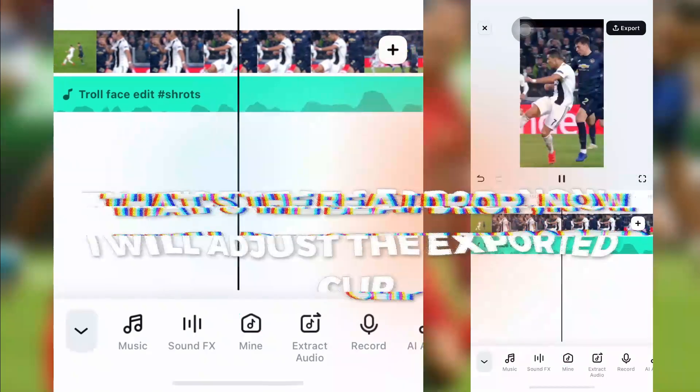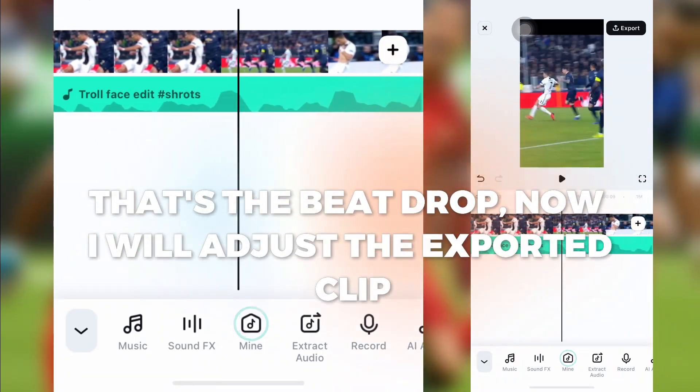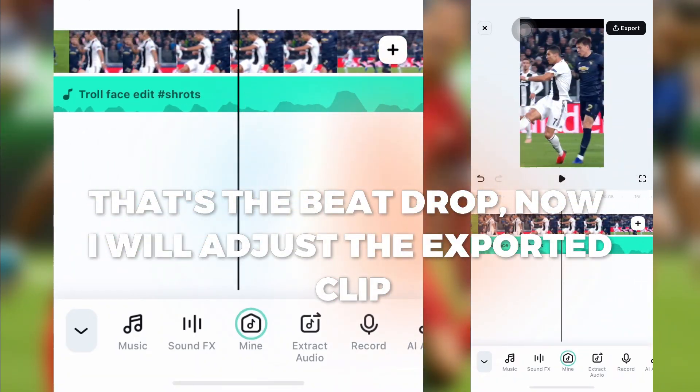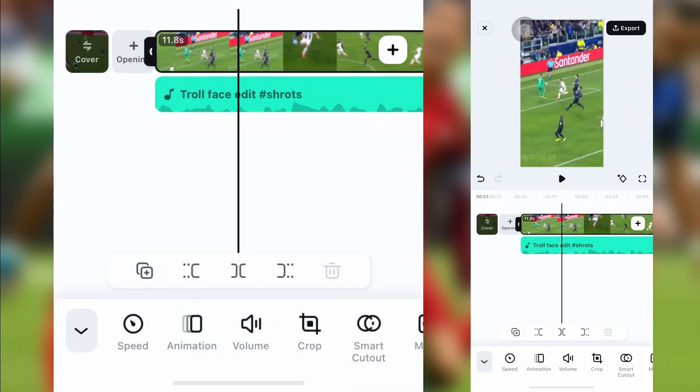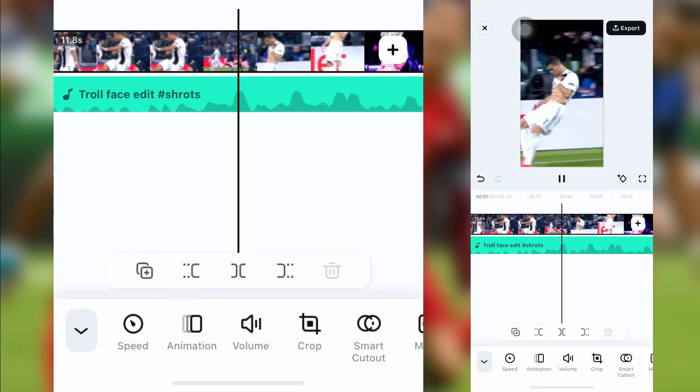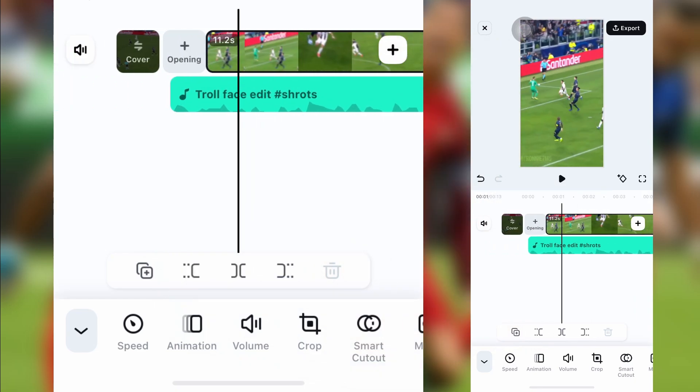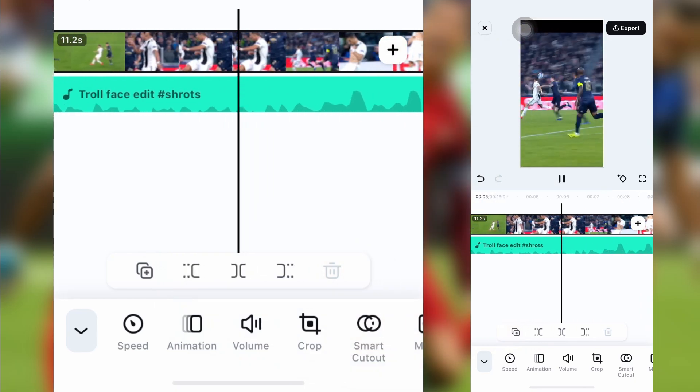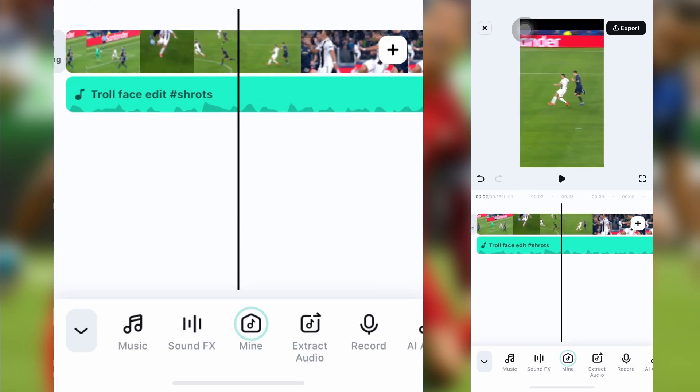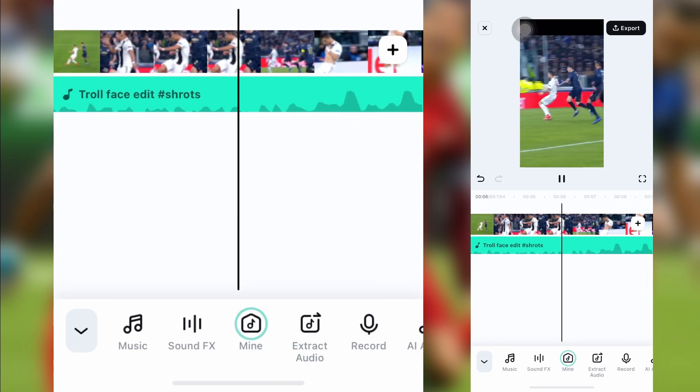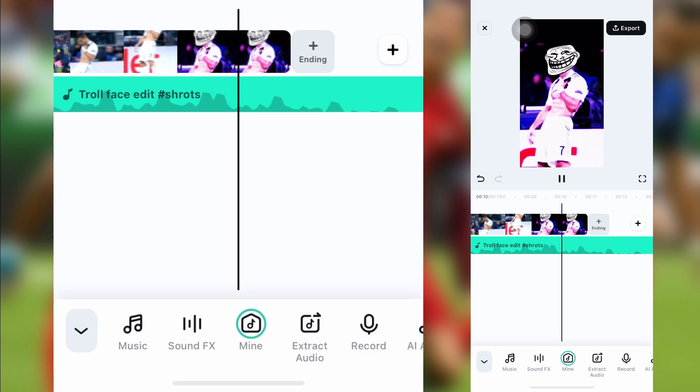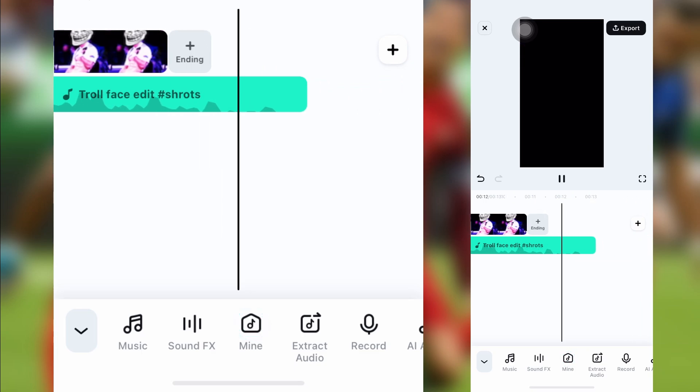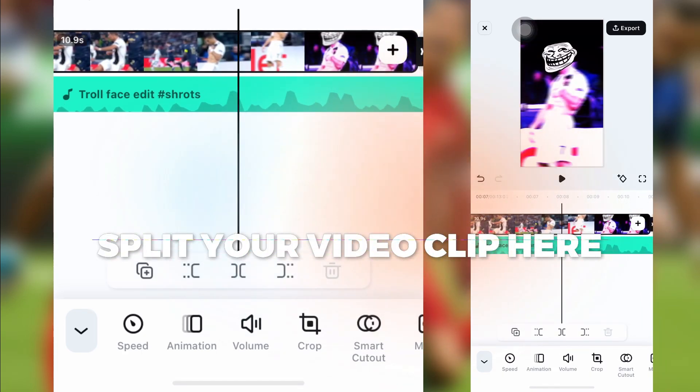That's the beat drop. Now I will adjust the exported clip. Split your video clip here.